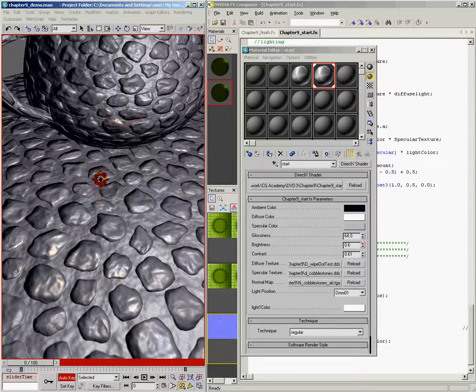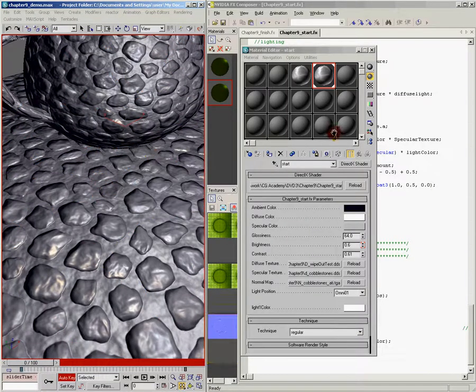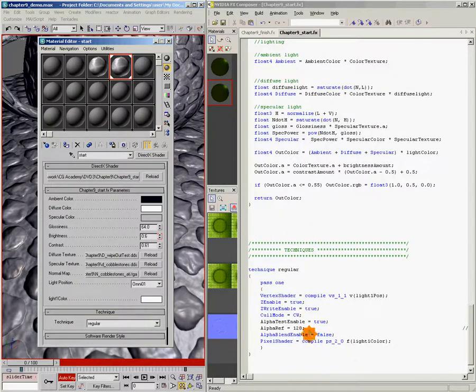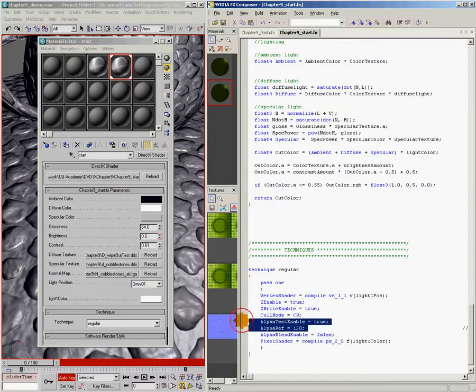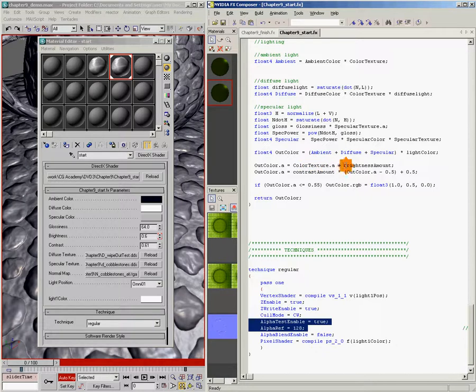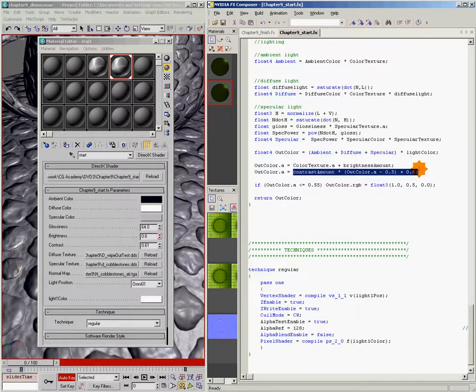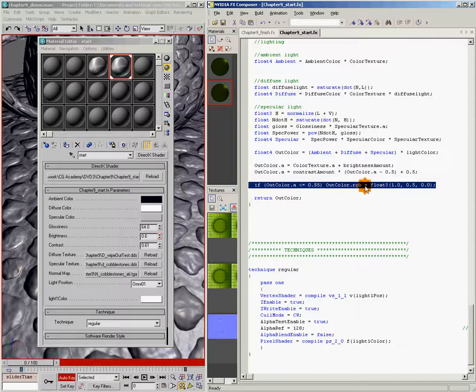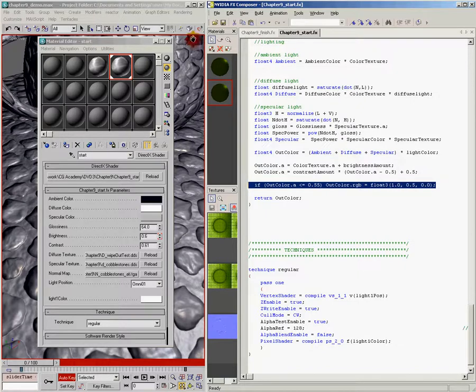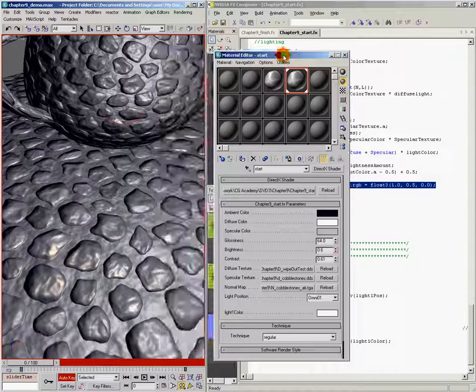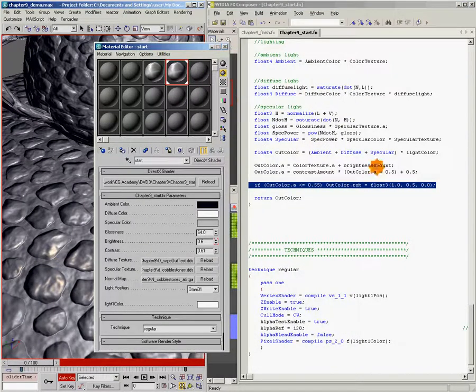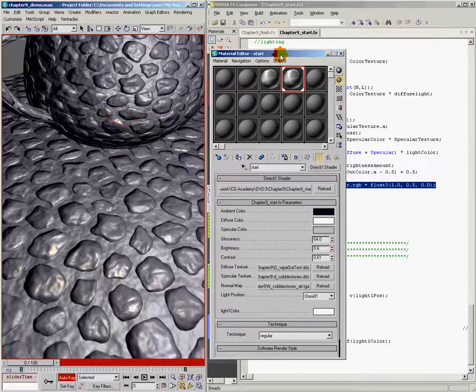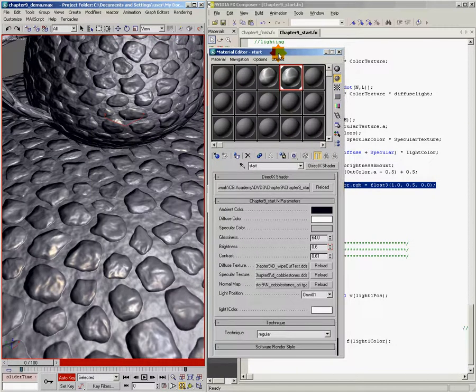So that's our burnout or wipeout effect, and we did it with the alpha test feature, and using brightness and contrast, and this if statement that finds the pixels that are right on the edge before they get cut out and changes them to a different value. So that's a pretty cool effect, and you can do lots of variations on this to achieve the effects that you're looking for.